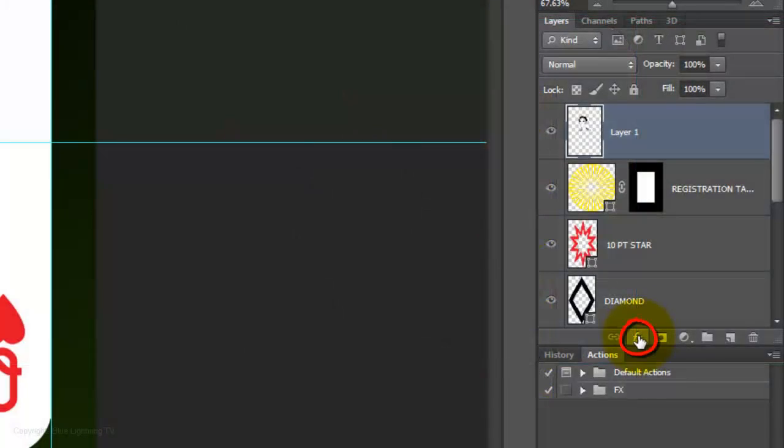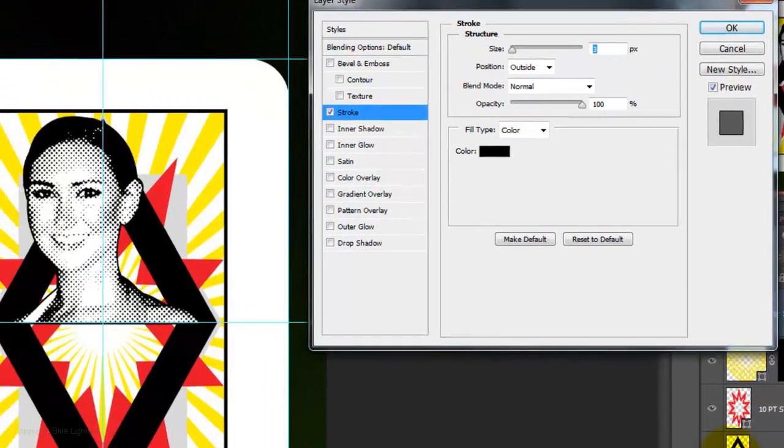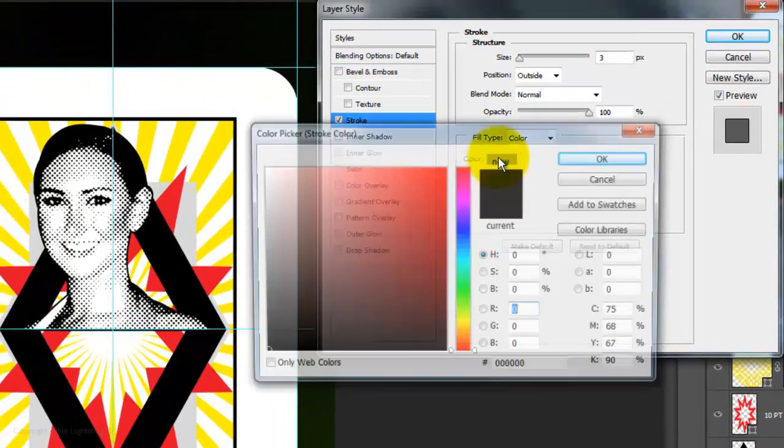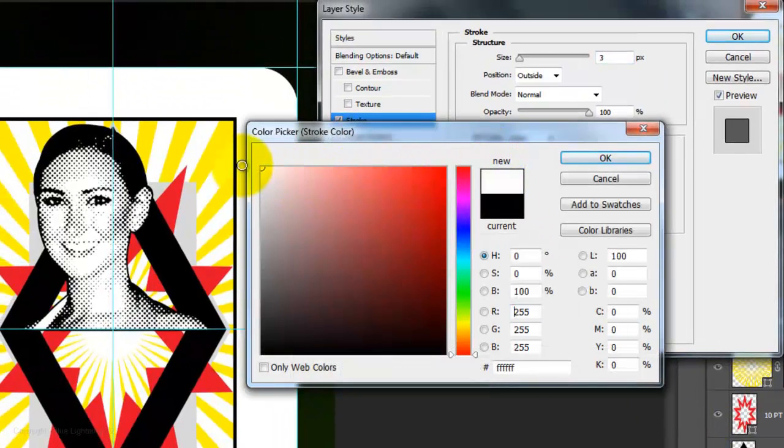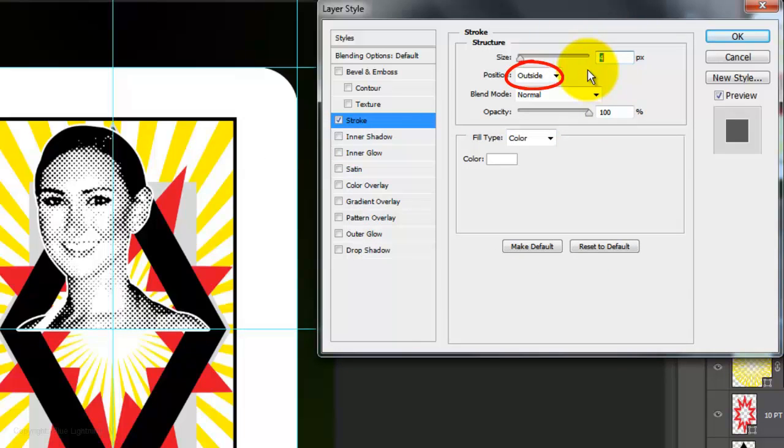Click on the FX button and choose Stroke. Click on the color box and choose White. Make the size 4 pixels, the Position Outside, and the Blend Mode Normal.